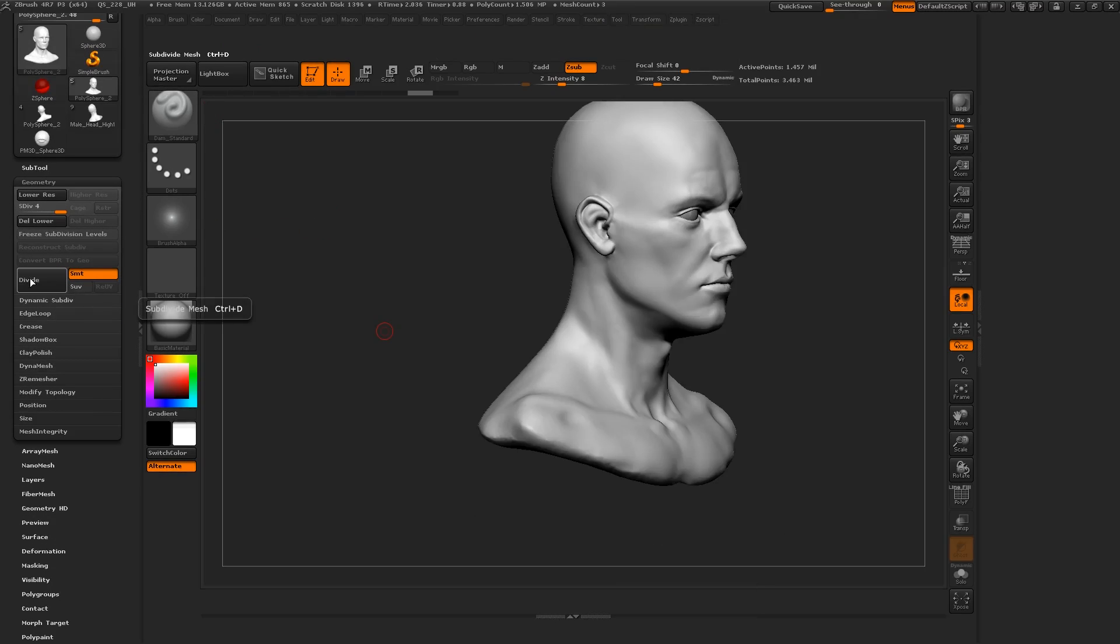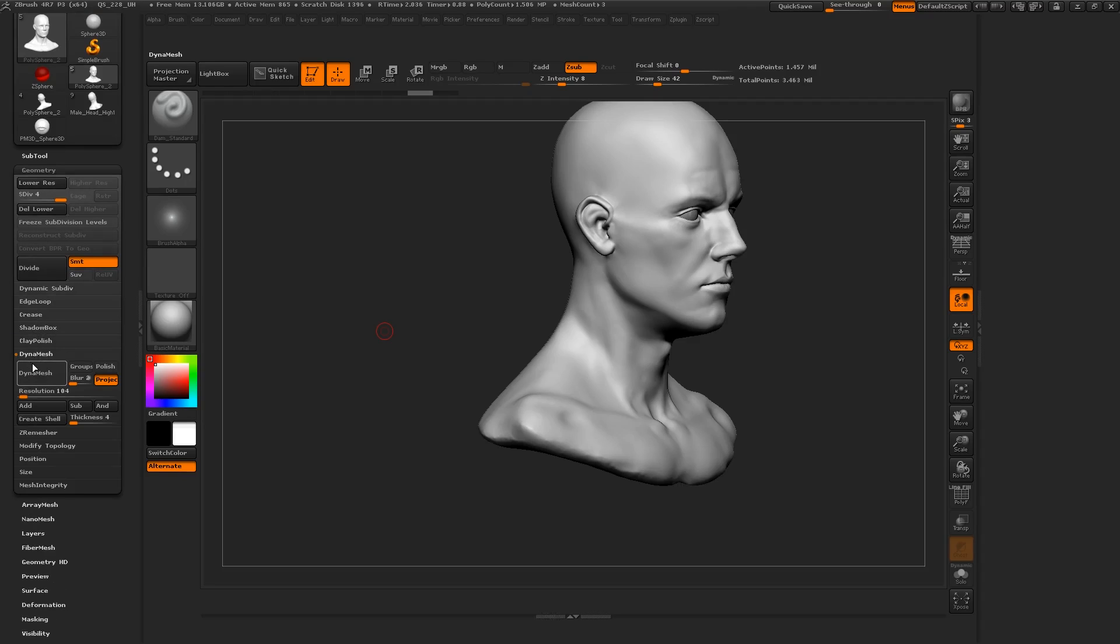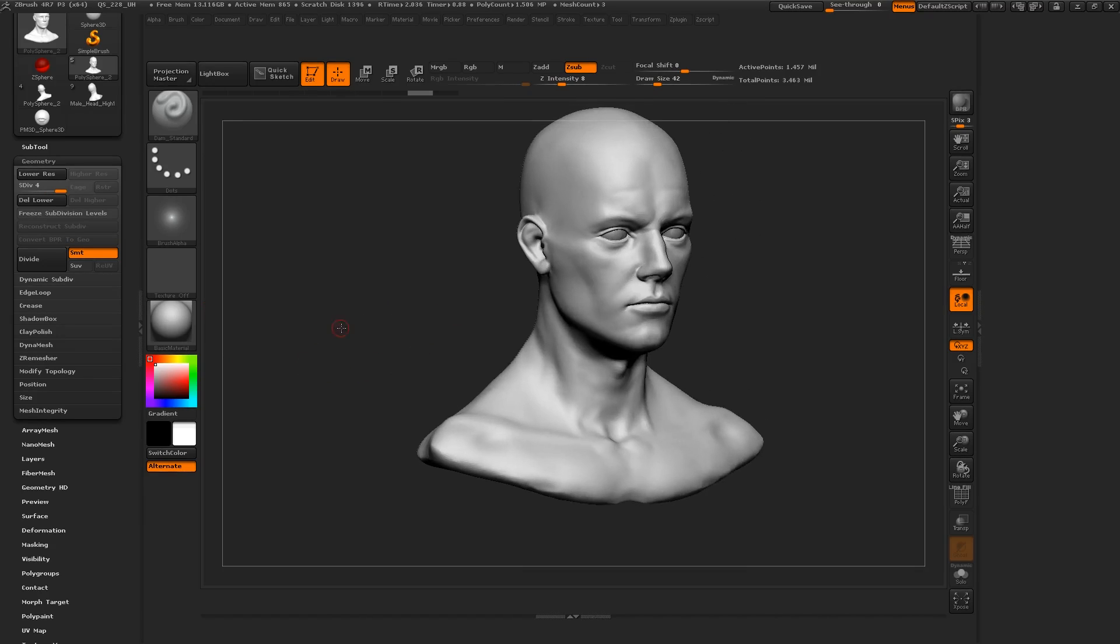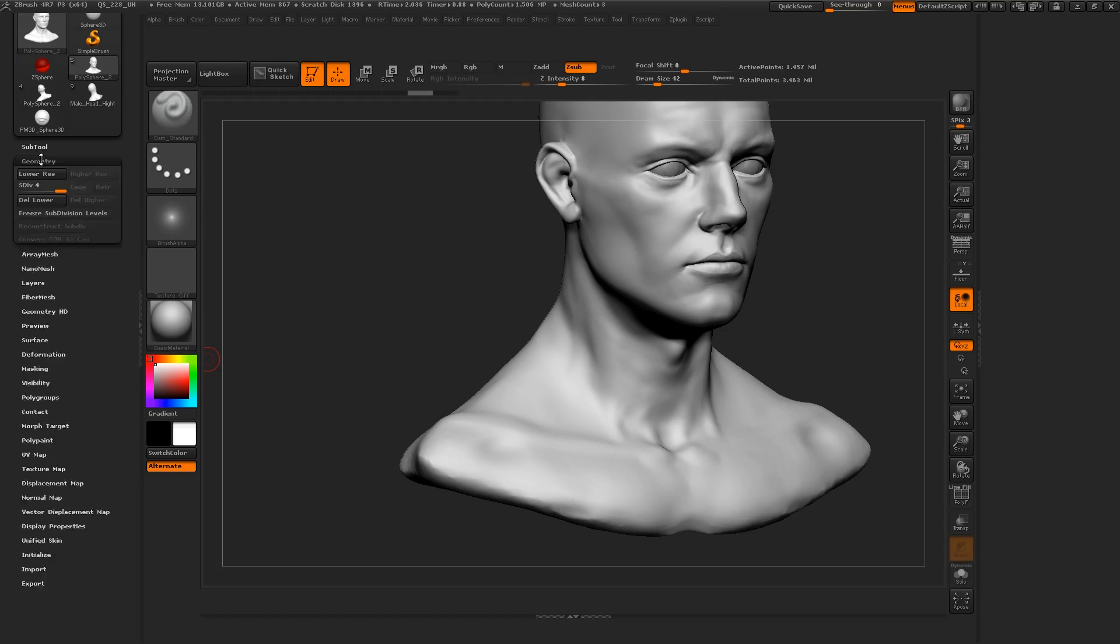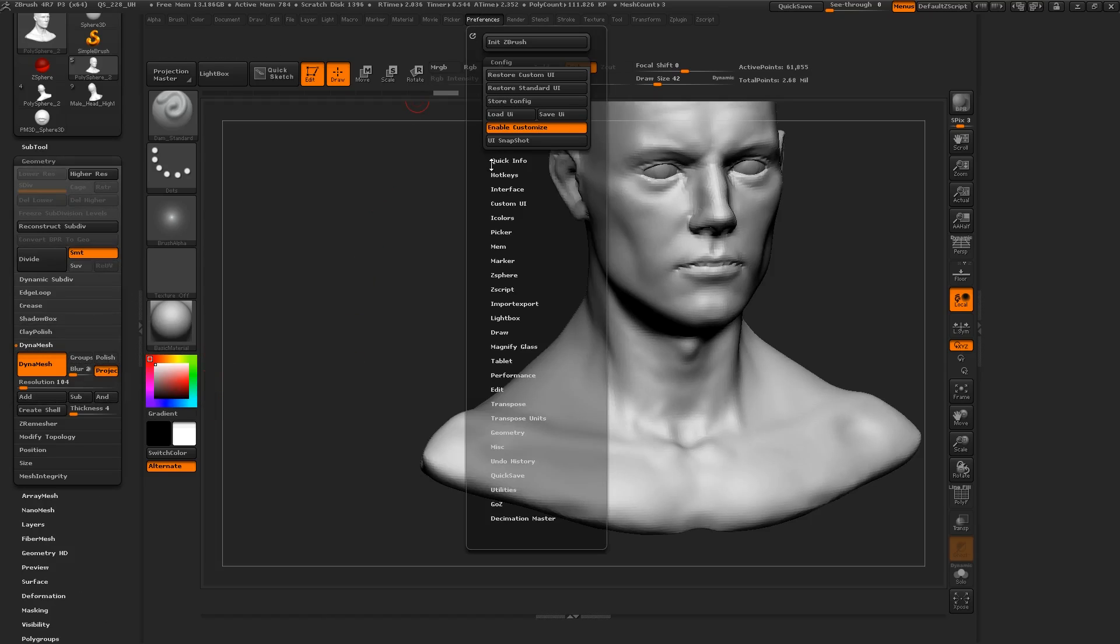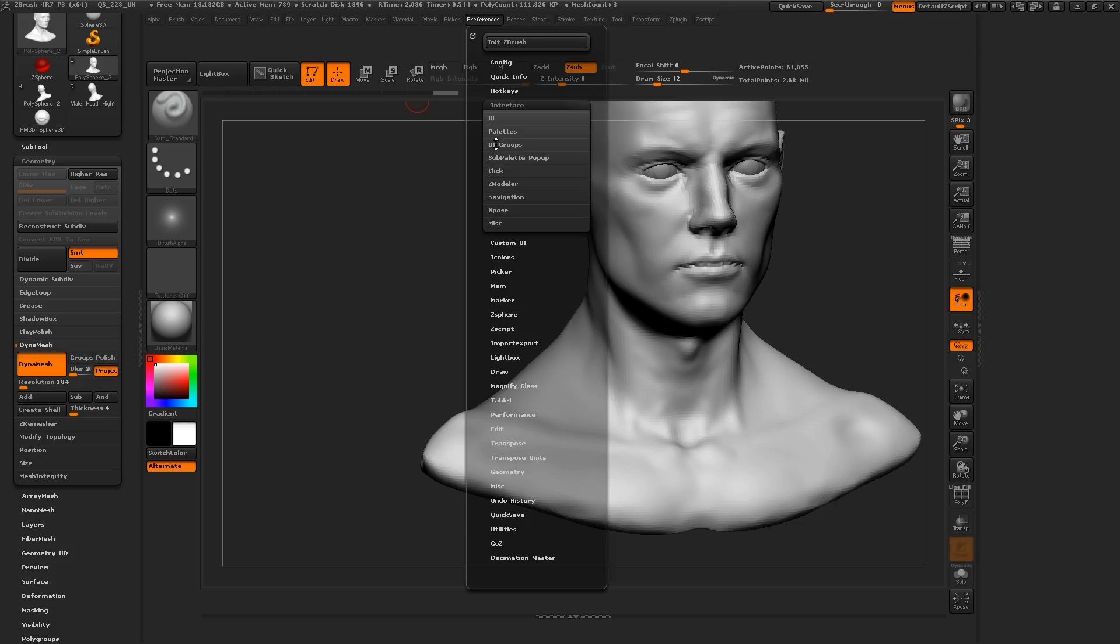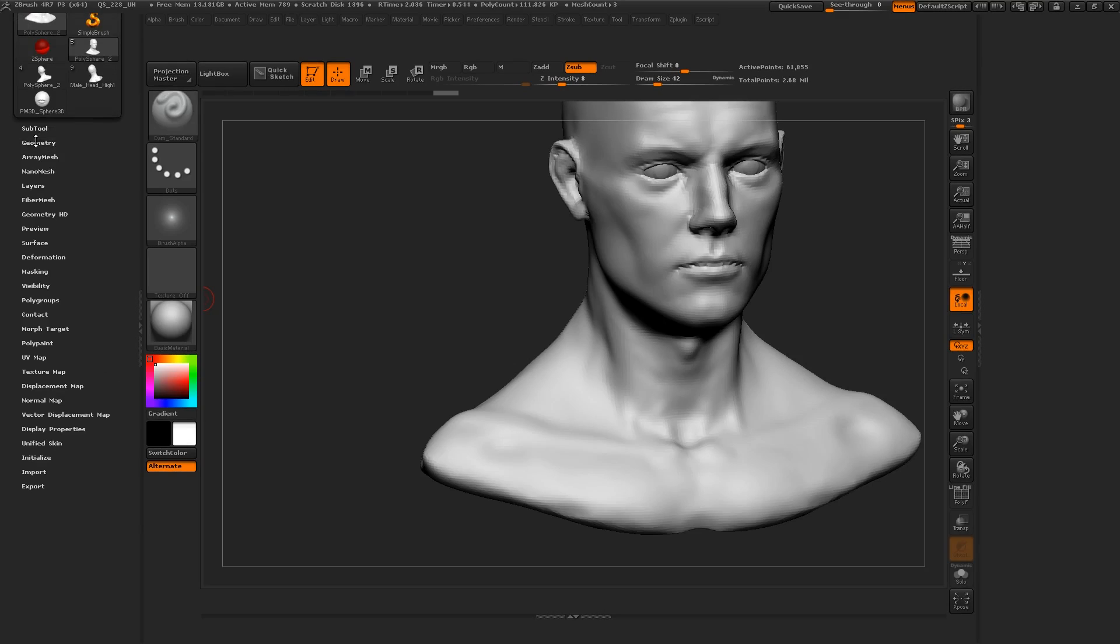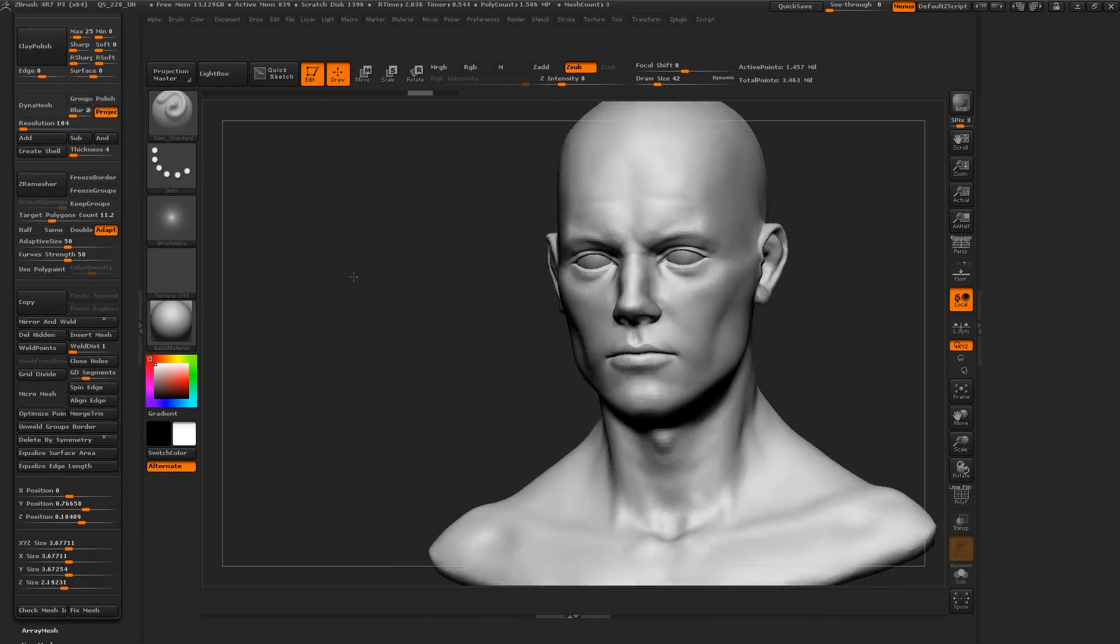By default, the most recent versions of ZBrush started using things called UI groups, which are these little things that you have to click on to open them. They're great for organizational purposes, but the main reason I don't use them is that they add a secondary click to every single option. For example, I want to quickly enable Dynamesh, and instead of clicking on Dynamesh directly, I have to click on the geometry group, then Dynamesh, then Dynamesh again. So I go ahead and disable UI groups.